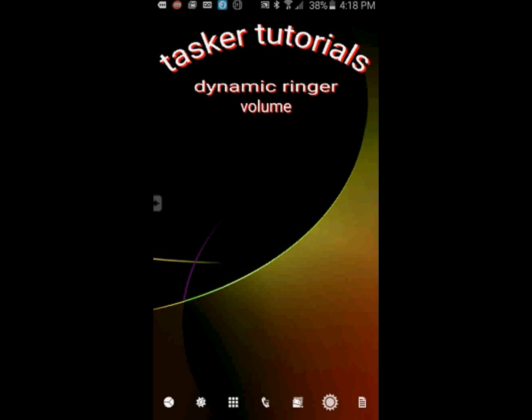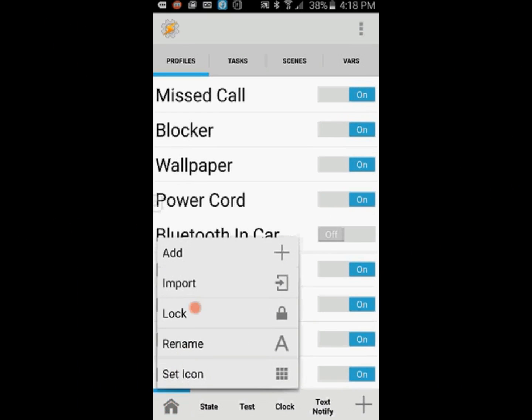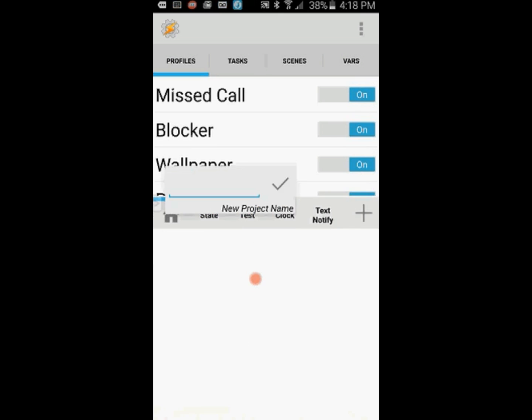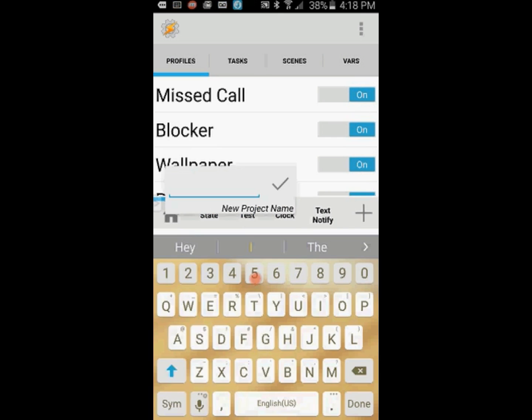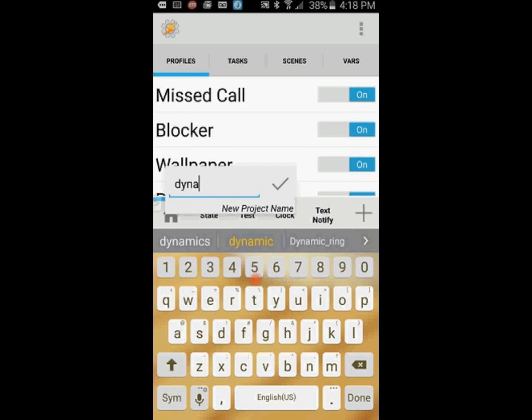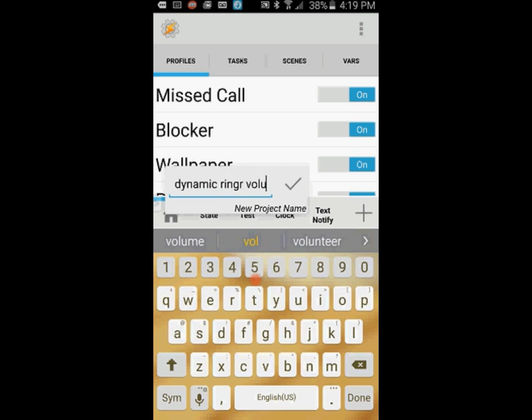Let's get started. Open Tasker and click on the home button to create a new project. You don't have to do this if you don't want to. This project is only one profile and one task, but I like to keep things organized in its own tab. Give this project a name. I will call it dynamic ring volume. You can call it whatever you like. Click the OK checkmark when you're done.